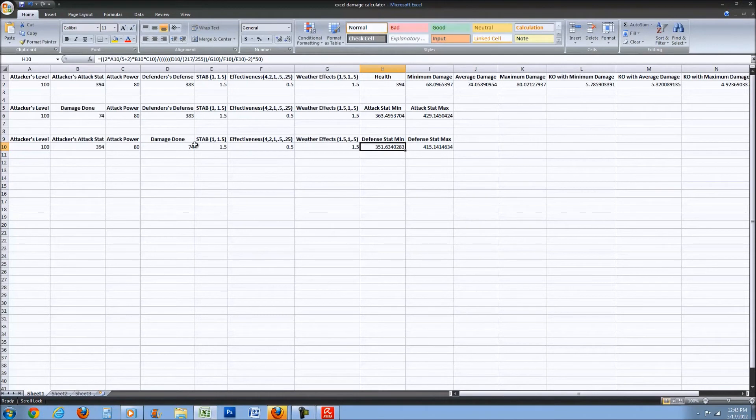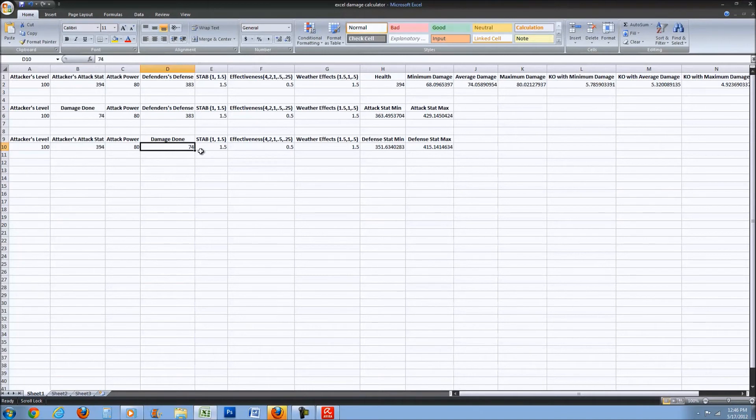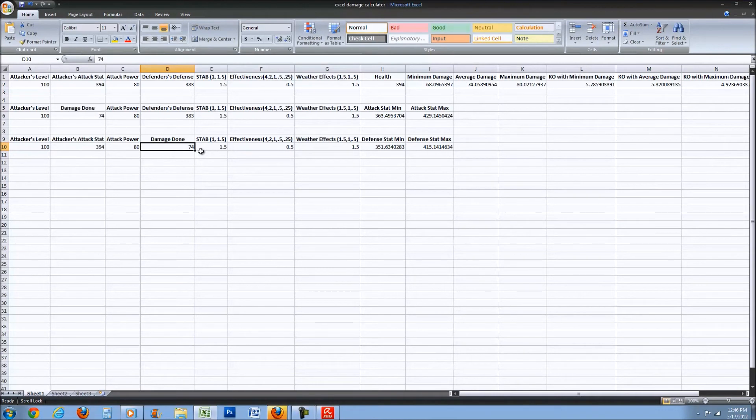If you see that it does 74 damage, that is not a lot since Milotic nearly maxes out at 400. That is a good way to help you predict their sets and whatnot.